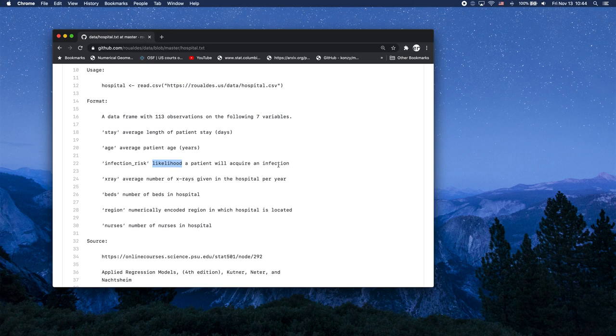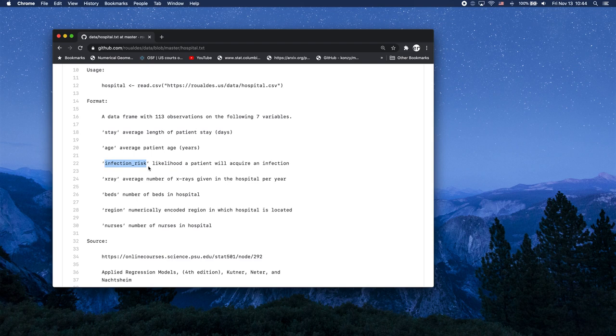It is not a proportion, so it is not between zero and one, and there's really not other great interpretation to it. The bigger this infection risk number is, the more likely it is that a patient in a particular hospital will acquire an infection. The lower the number is, the less likely.